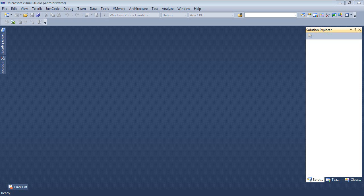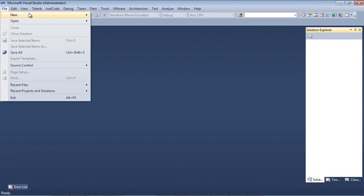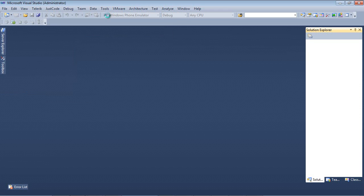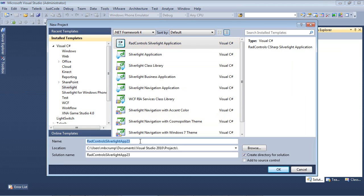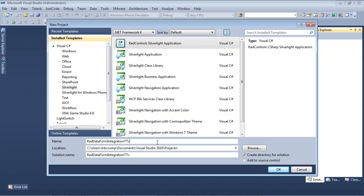So here we are. We're back inside Visual Studio 2010. I'm just going to select File, New Project. We're going to select Silverlight, RAD Control, Silverlight Application. And I'm going to give this a name of RAD DataForm Integration TTV for Telerik TV.